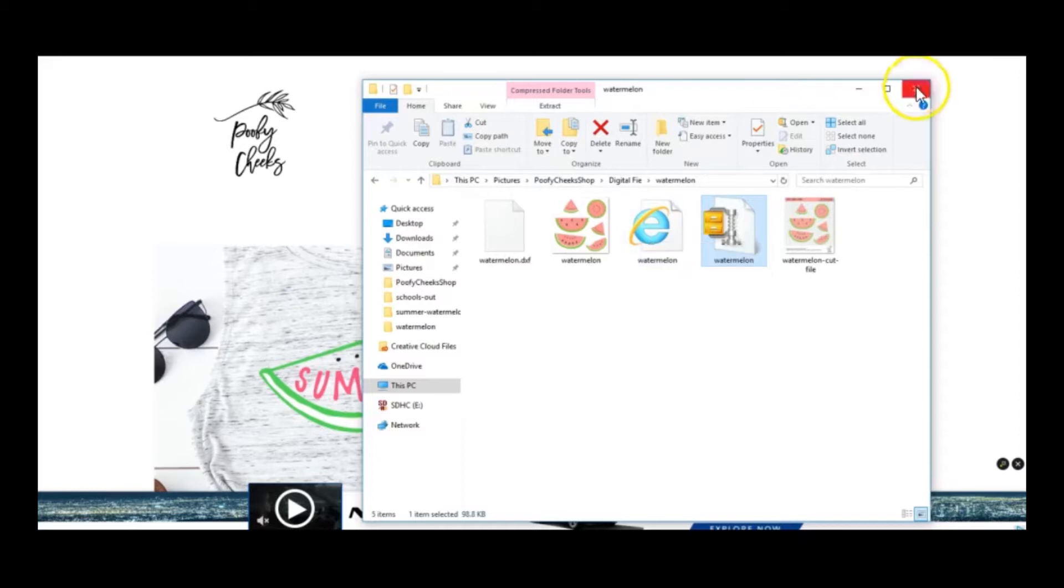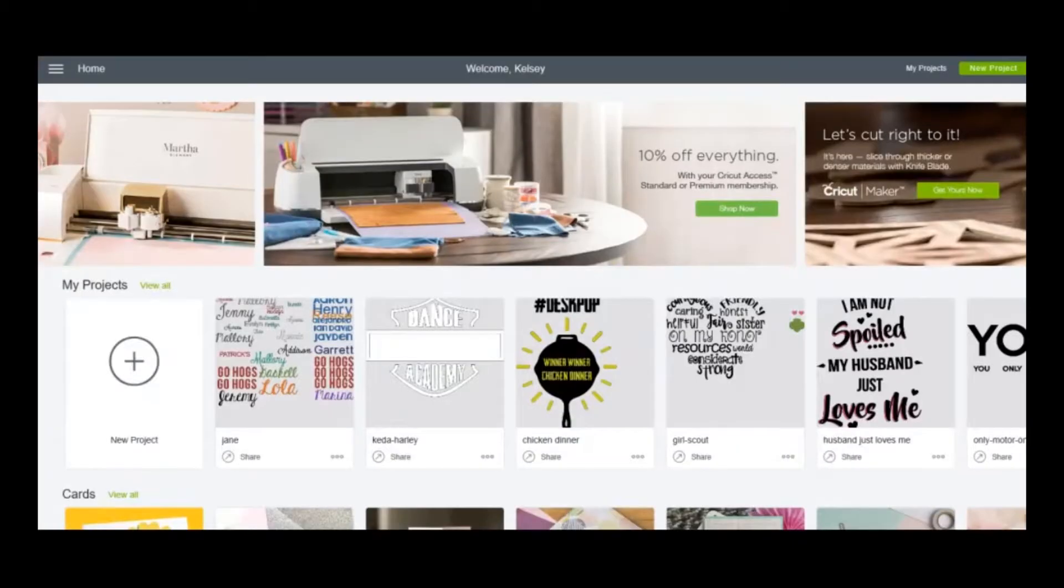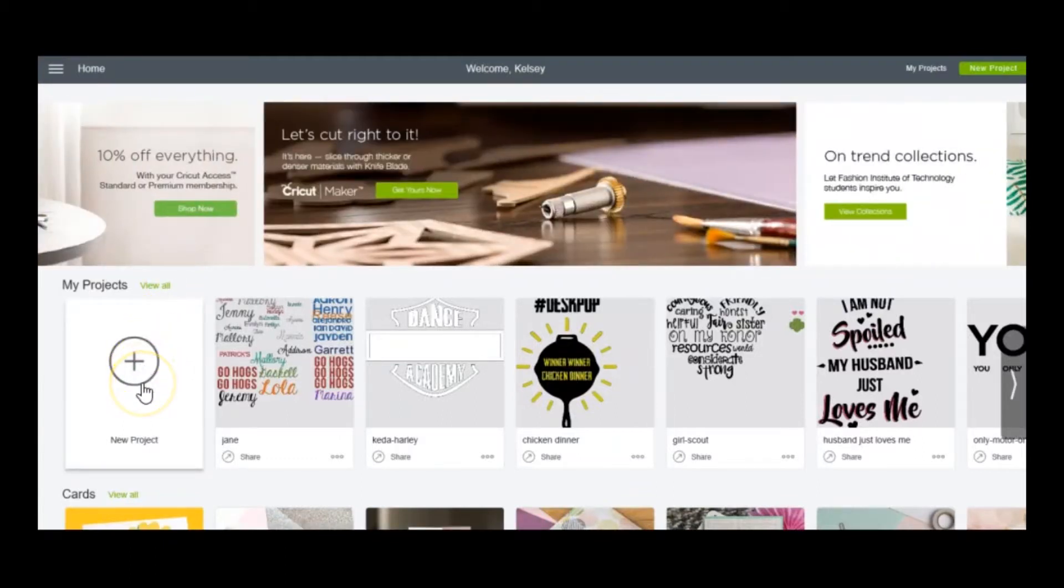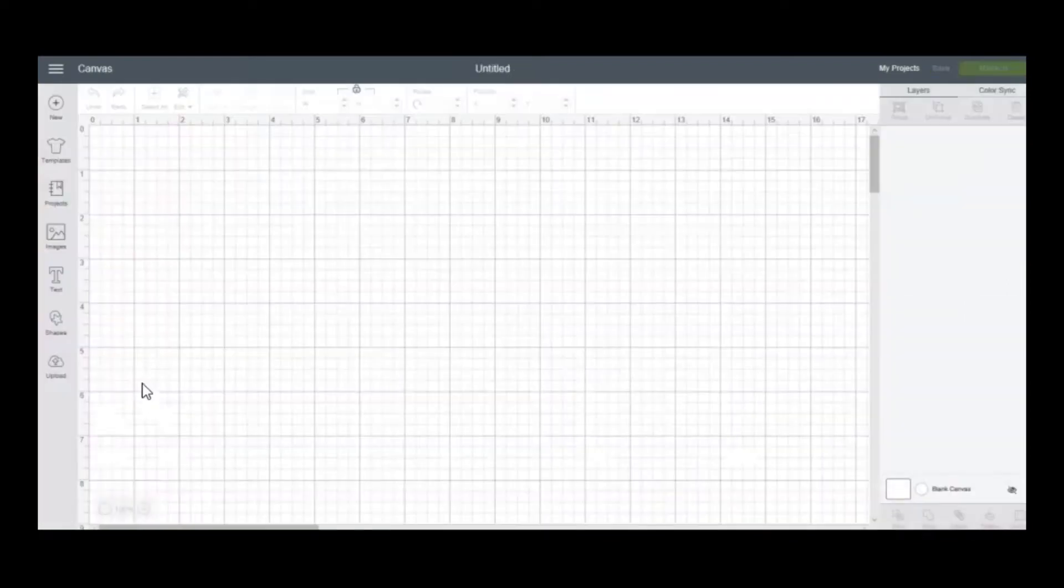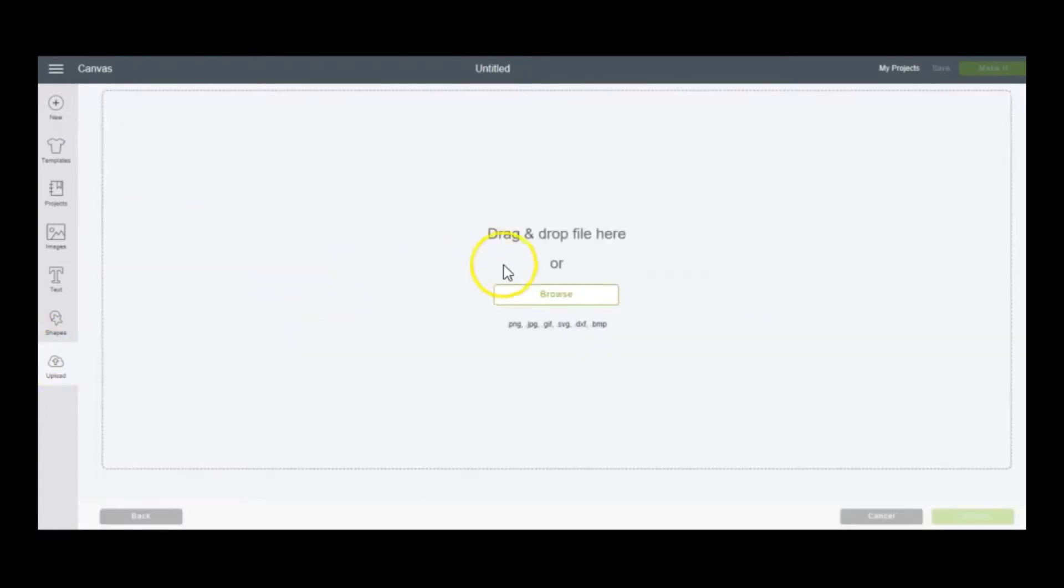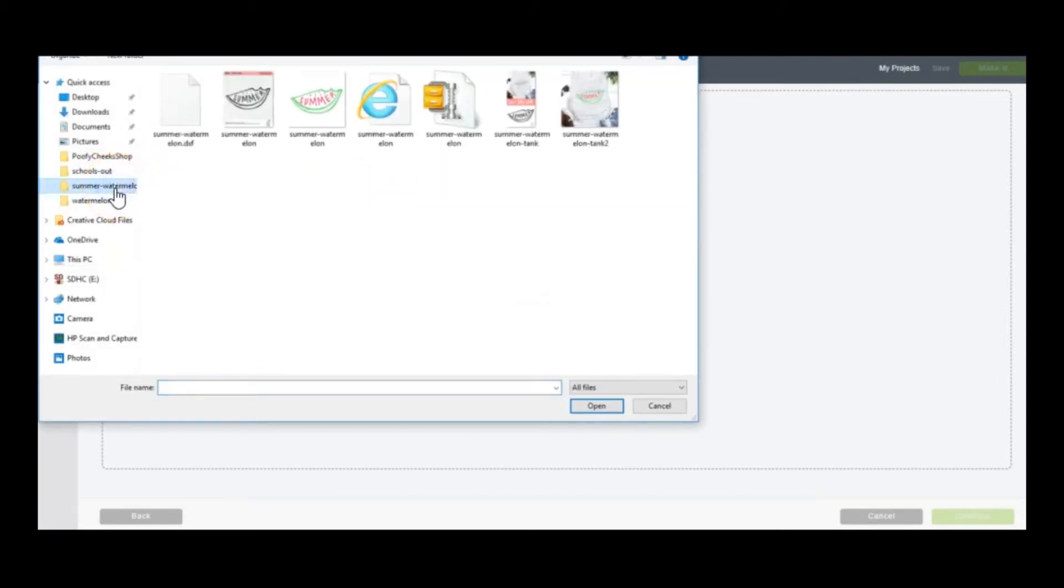So let's head to Cricut Design Space. Here we are in Cricut Design Space. To open the file we're going to click on new project and a brand new canvas will open. Then we're going to press on upload, we're going to go to upload image and here you are going to browse and find where you unpacked that zip folder. So you want to find that SVG file - mine is right here. I'm going to click on open.